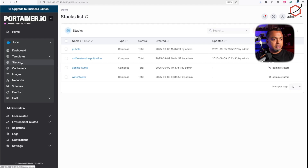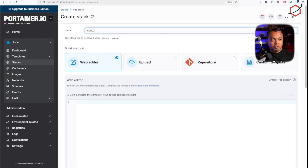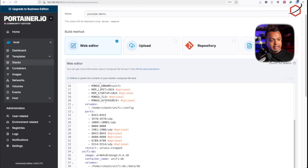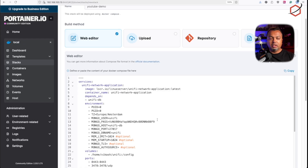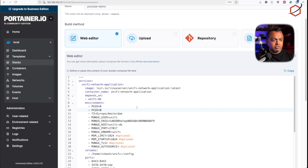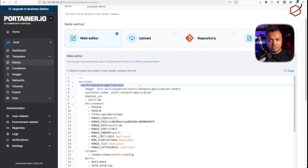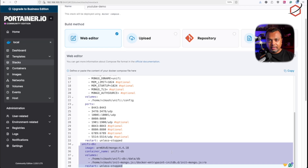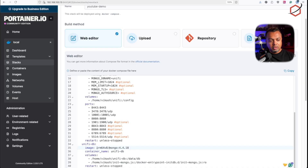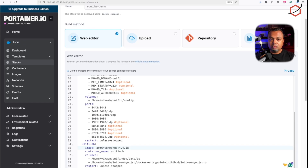Now it's time to create a stack in Portainer. Go to Stacks, add a new stack, select the Web Editor option, and paste in the Docker Compose content — I'll leave it in the video description and on my website. In the Docker Compose, the first container is the Unifi Network Application itself, and the second is the Unifi DB (MongoDB). When deploying the MongoDB container, make sure to tag it with the arm64v8 tag so Docker pulls an image specifically for ARM CPUs, which is what the Raspberry Pi uses.